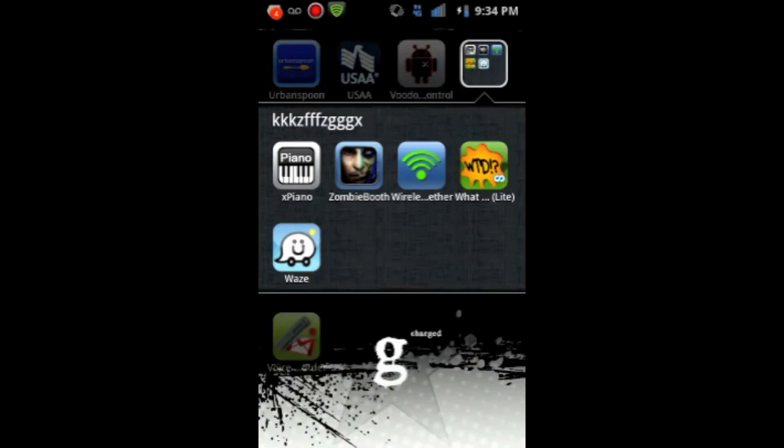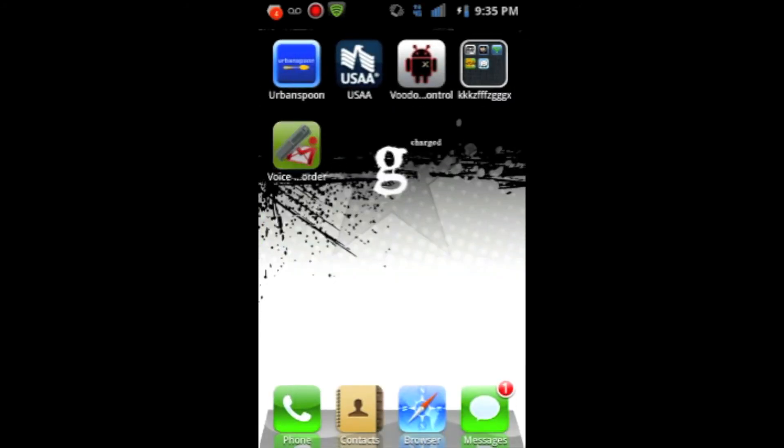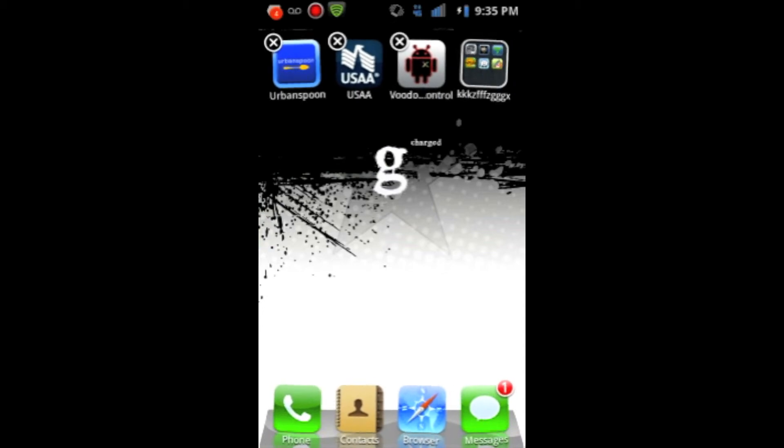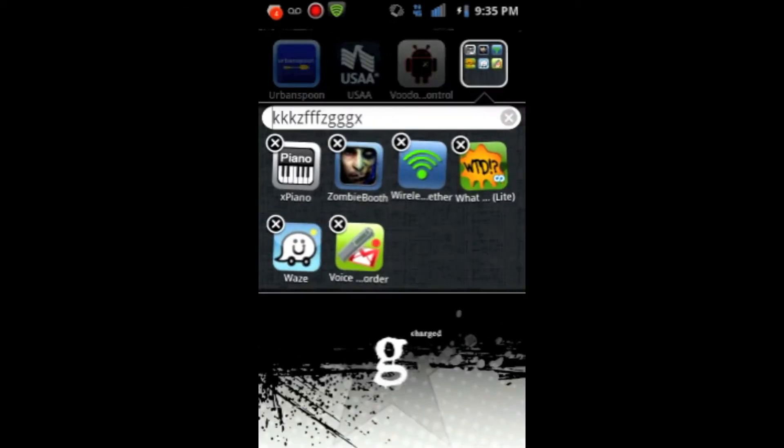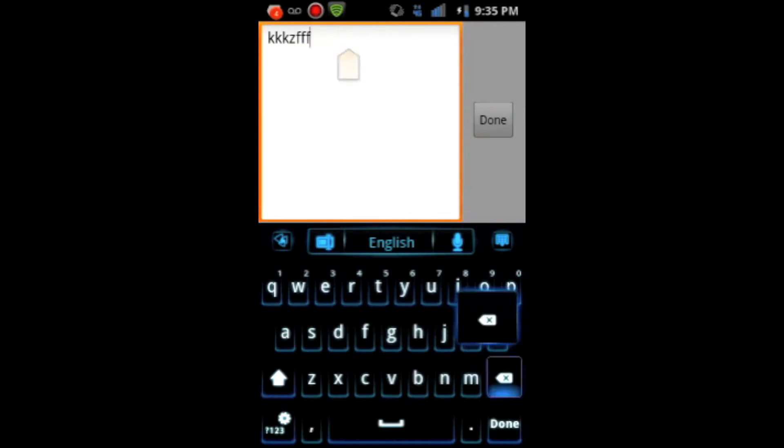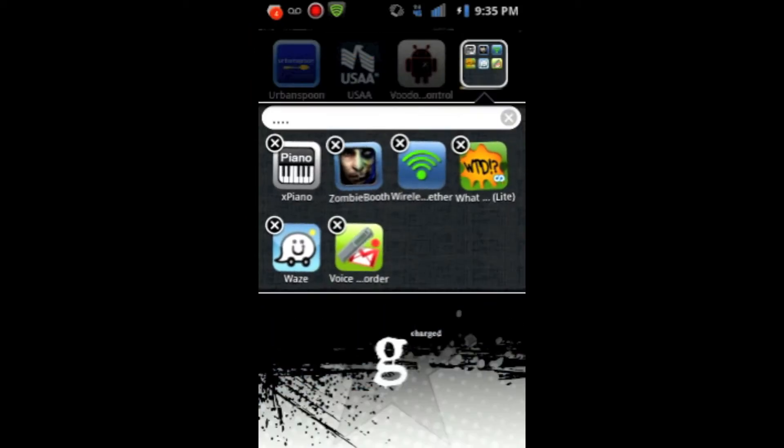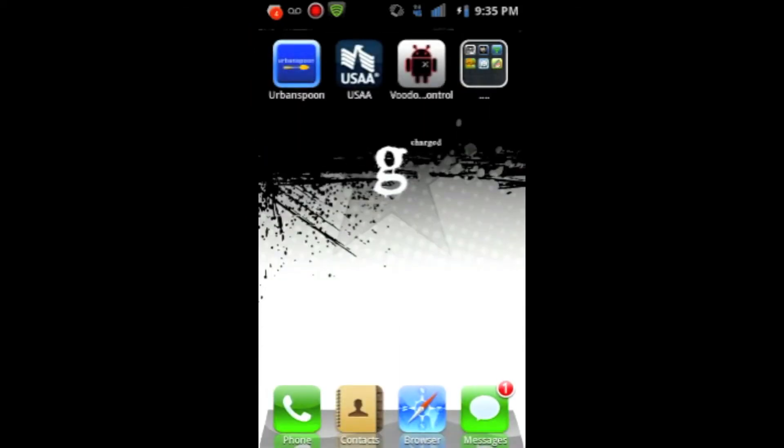As you can see, they also do give you folders. They give you the option to add apps to the folders and remove apps from the folders. They also give you the option to rename your folders. So, let me just show you that. Okay, and now it is renamed. Okay.